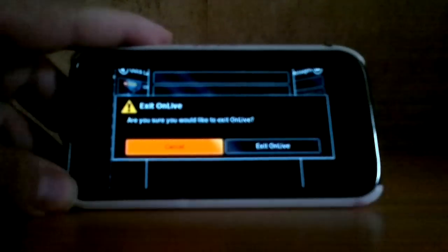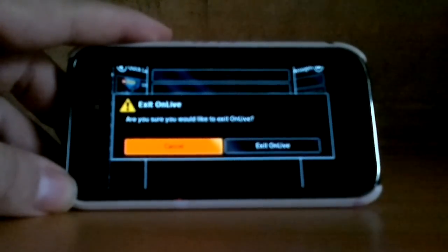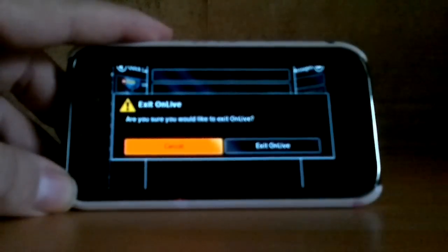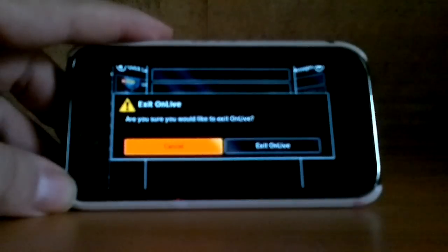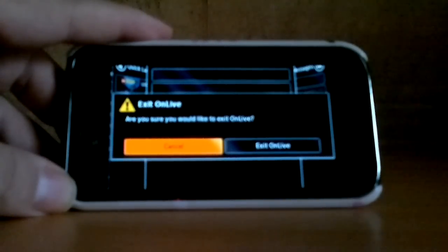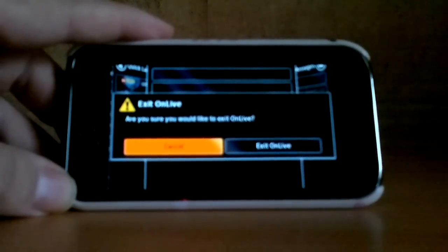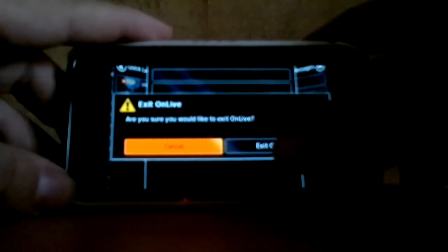It's available on Android, but you must have Gingerbread or above installed — and when I say above, that's up to Honeycomb for tablets. Apparently it's also available on the iPad and on the iPhone too, so basically any iOS device. I'm guessing at least iOS 4 or above.